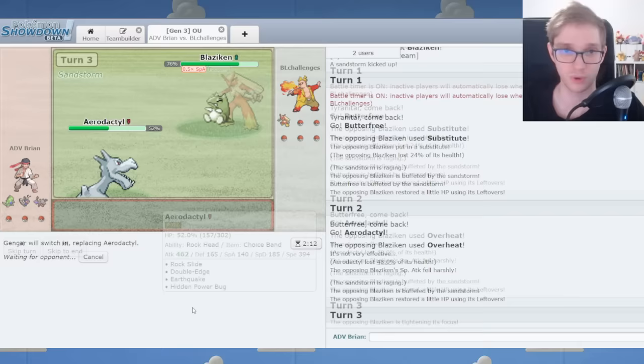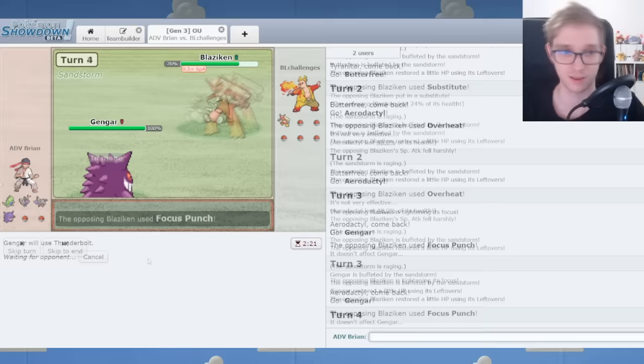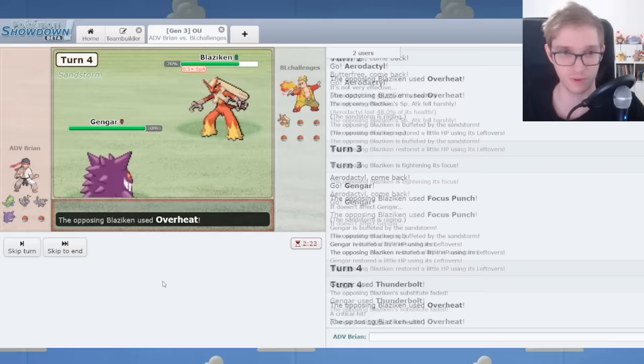We'll go Gengar on what I assume is a fighting type attack. We've got to maneuver around this now. Butterfree will have its moment, don't worry. Overheat for- Are you going to crit that? Well, that's just nonsense.